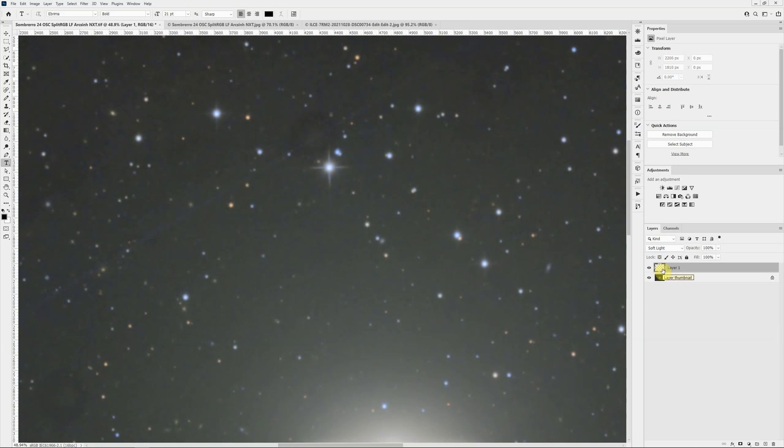The reason we use soft light is it has the properties that if there's anything on this layer that's lighter than medium gray, it will lighten what's below. And the brighter it is, the more opaque it is, the more it will lighten what's below.